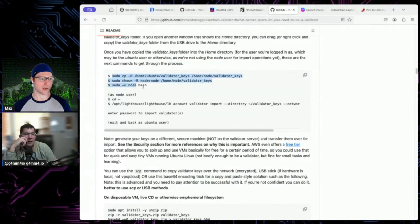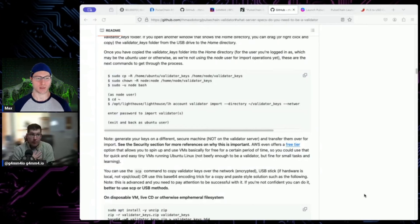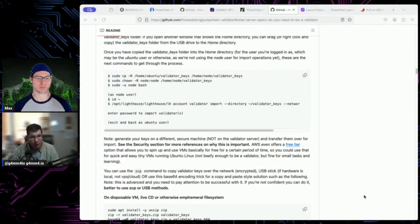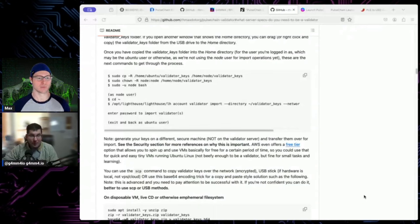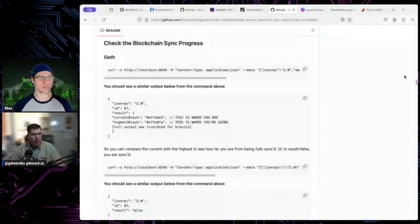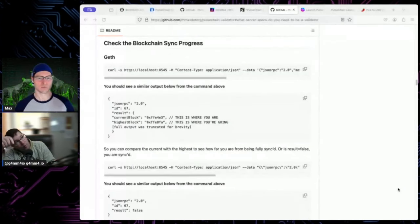I don't know how to write it out any more clearly than the commands and explanation already provided. Using a different set of instructions when you set up with a specific guide causes confusion — there are slight differences in path structures, user setups, and configurations between different guides, and that's what confuses people, especially if they don't know Linux very well.